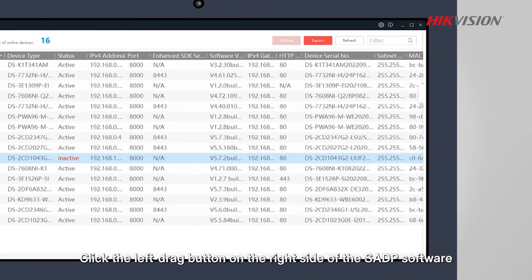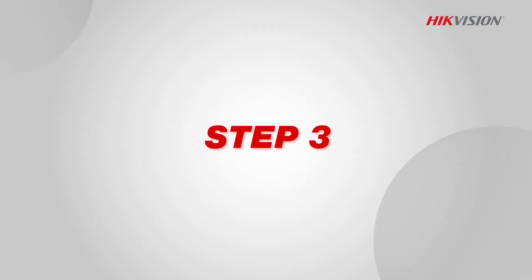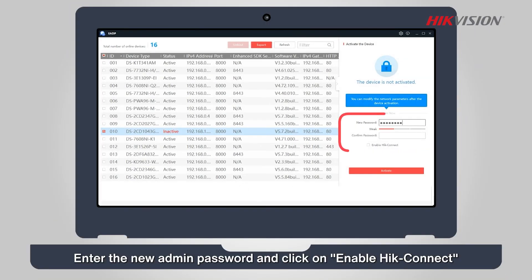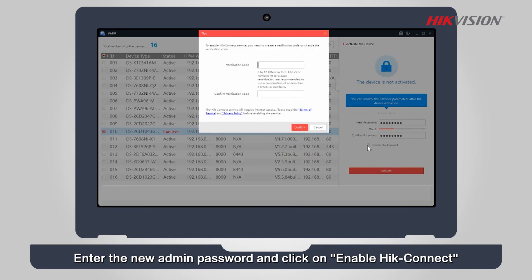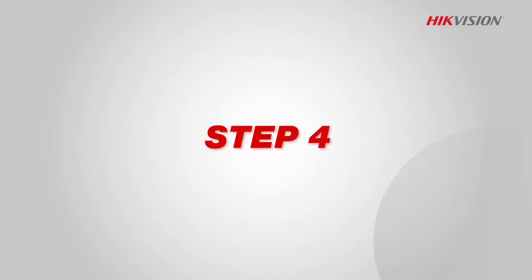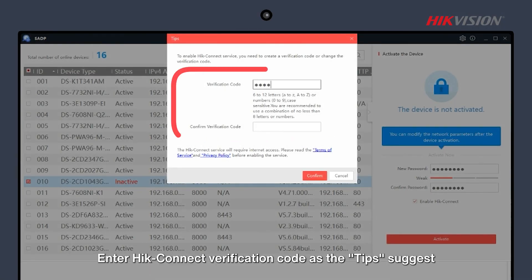Click the left-drag button on the right side of the SADP software. Step 3: Enter the new admin password and click on Enable Hik-Connect. Step 4: Enter Hik-Connect verification code as the tips suggest.